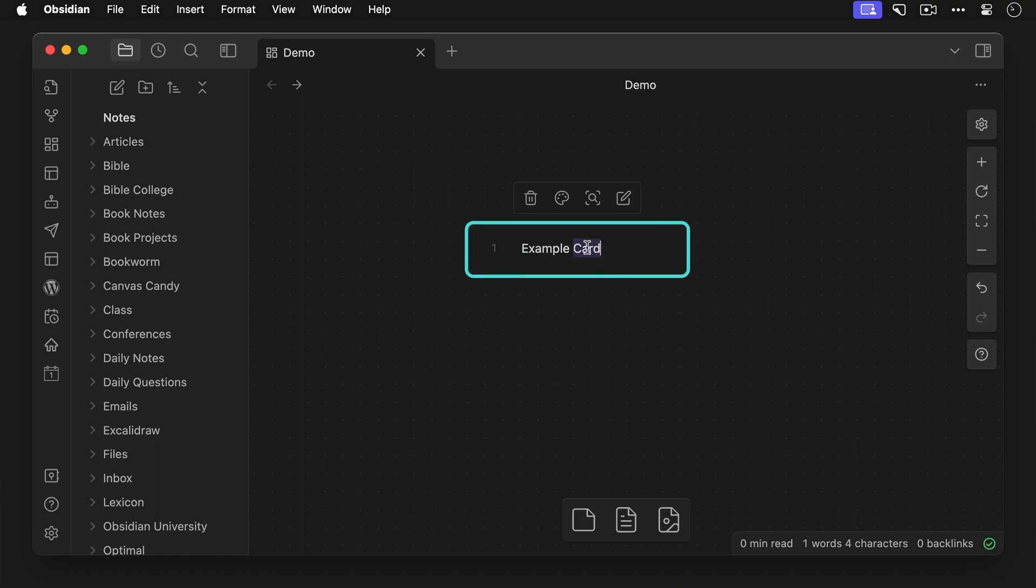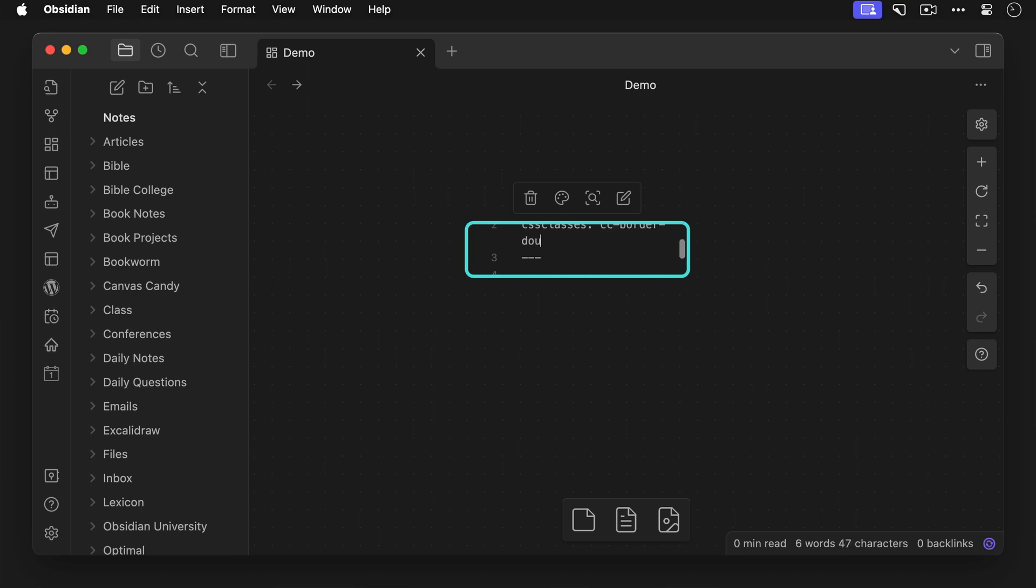But if we add metadata to the top of the card by using three dashes, we can now apply the CSS classes that Canvas Candy has added to manipulate how the card looks on our Obsidian Canvas. So let's use the metadata type CSS classes followed by a colon, and then apply one of the Canvas Candy classes by typing, for example, cc-border-double, which, when we click outside the card now, renders a double border around the card.